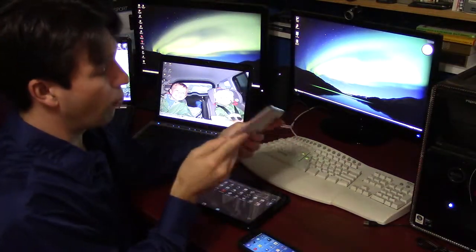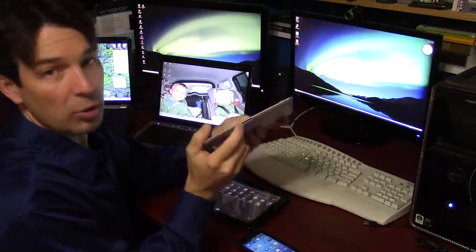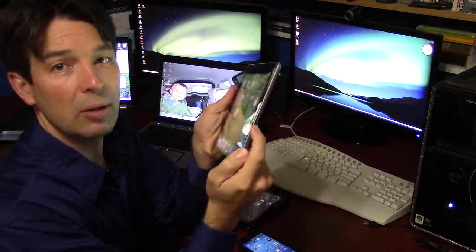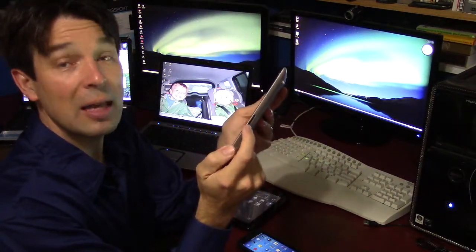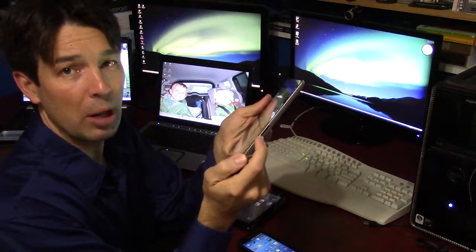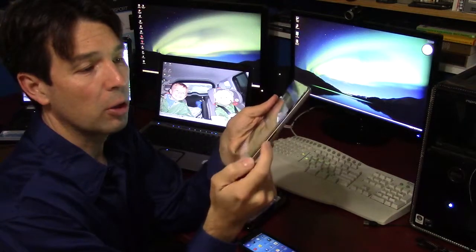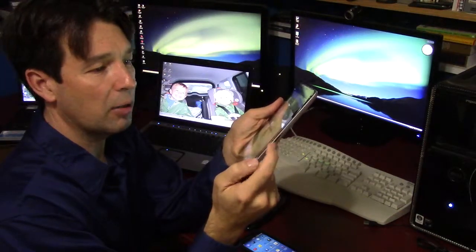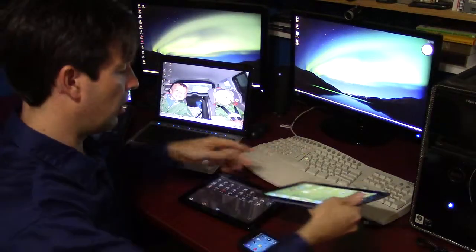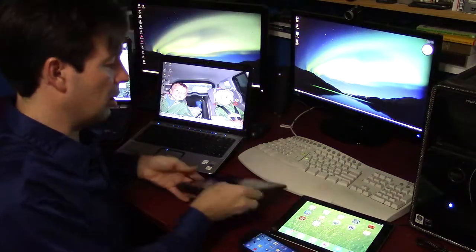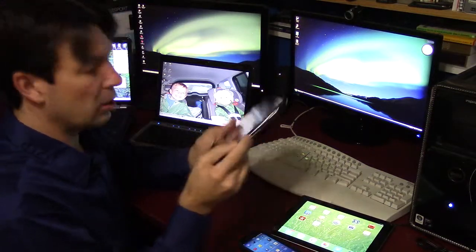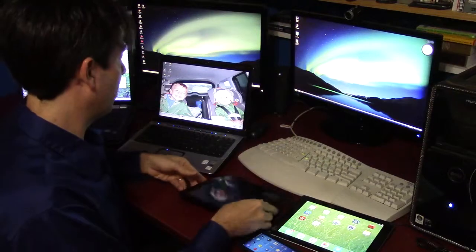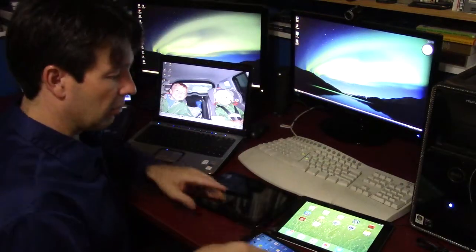Tablet computers always have some sort of way to plug them in to a desktop or laptop computer. This Apple iPad has a connector, this HP TouchPad has a connector right there for USB.